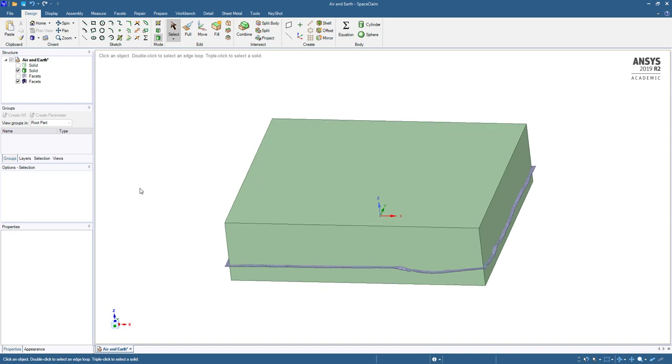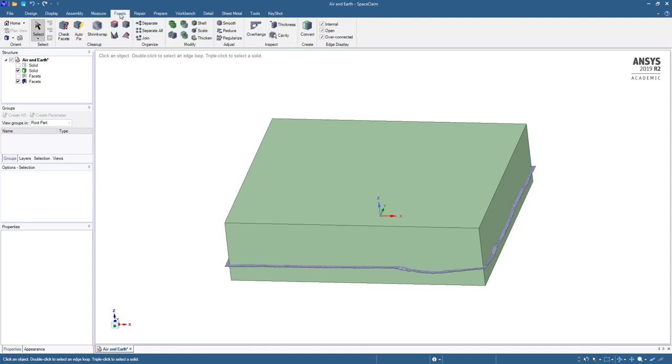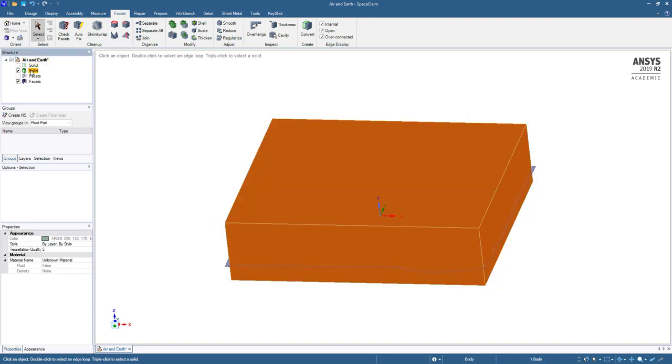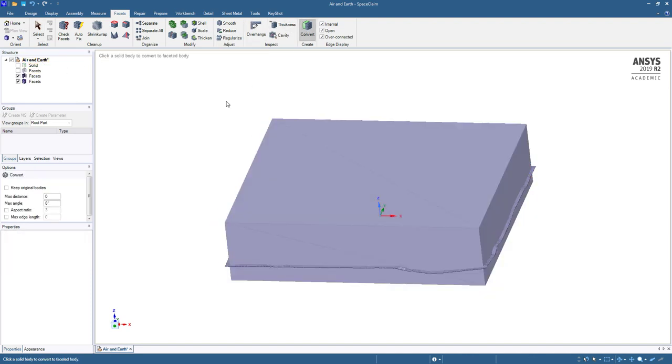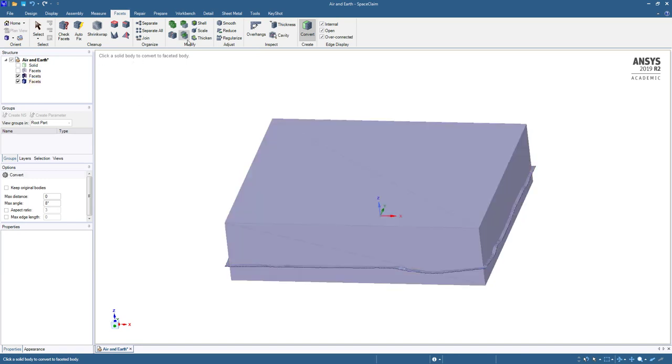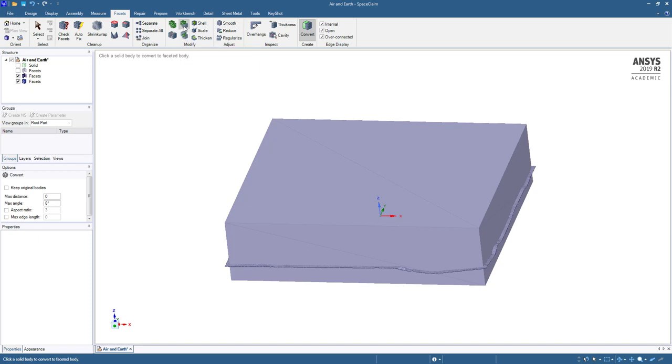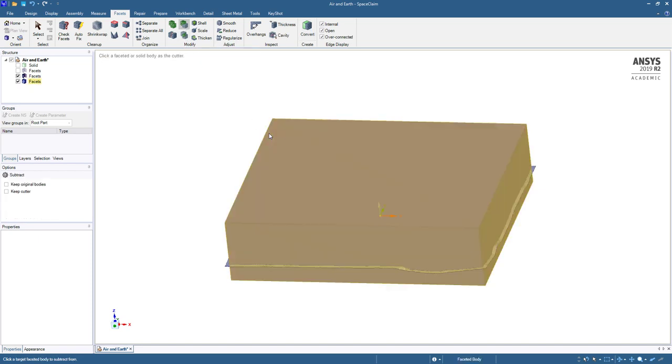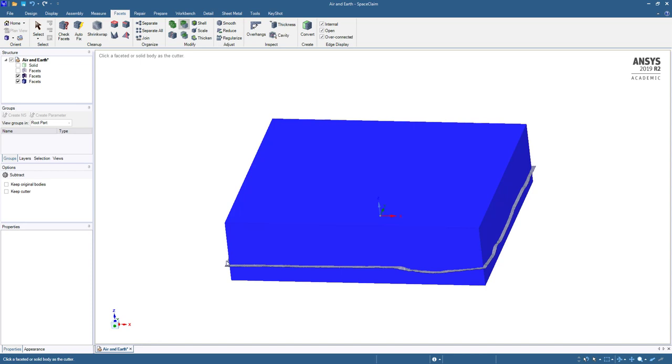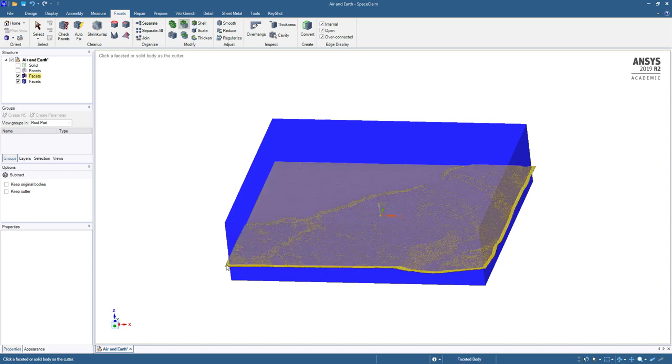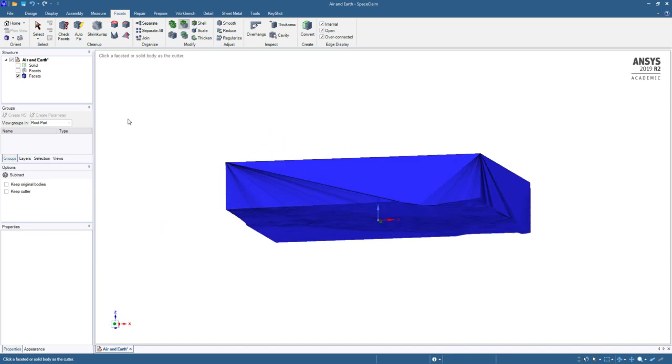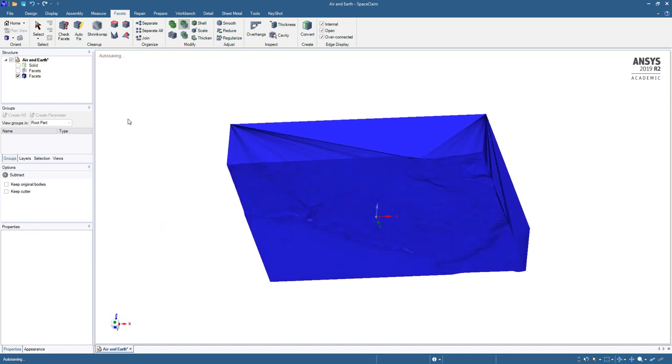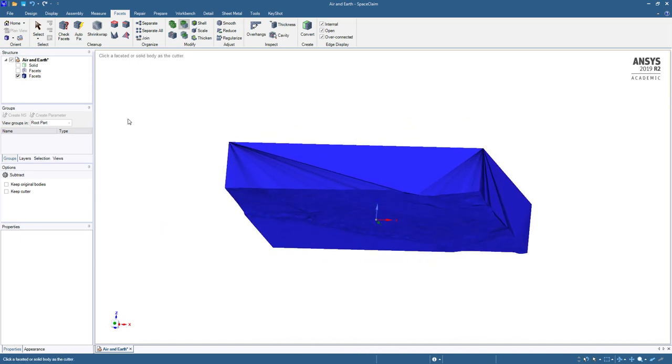If we only needed air, we would not need to do this because the very first operation is simple. Go to the facets tab. Use the convert to pick this solid and convert it into an STL body. Now it is a watertight body. And simply using the subtract tool, I can subtract this body.